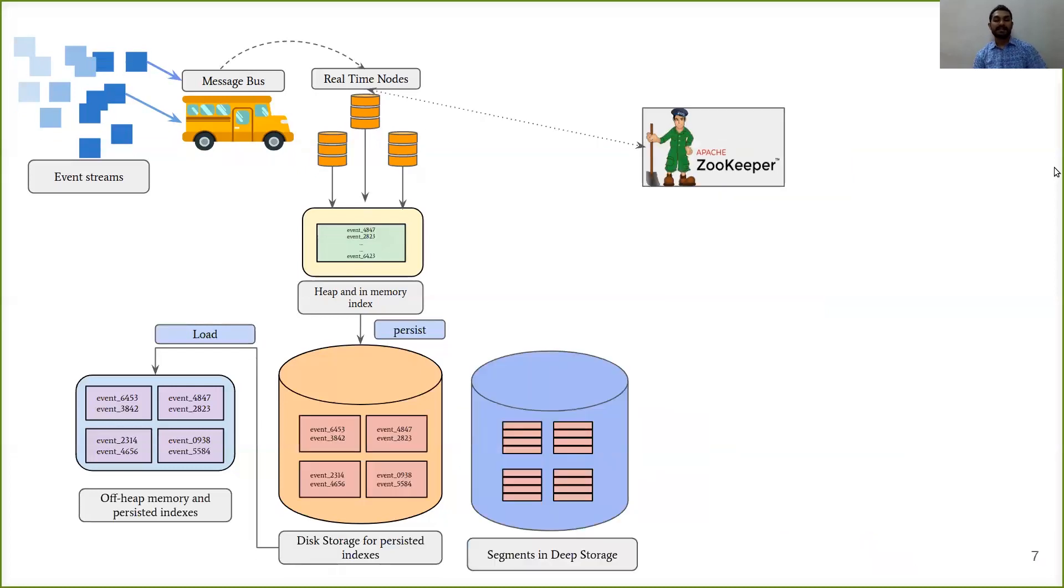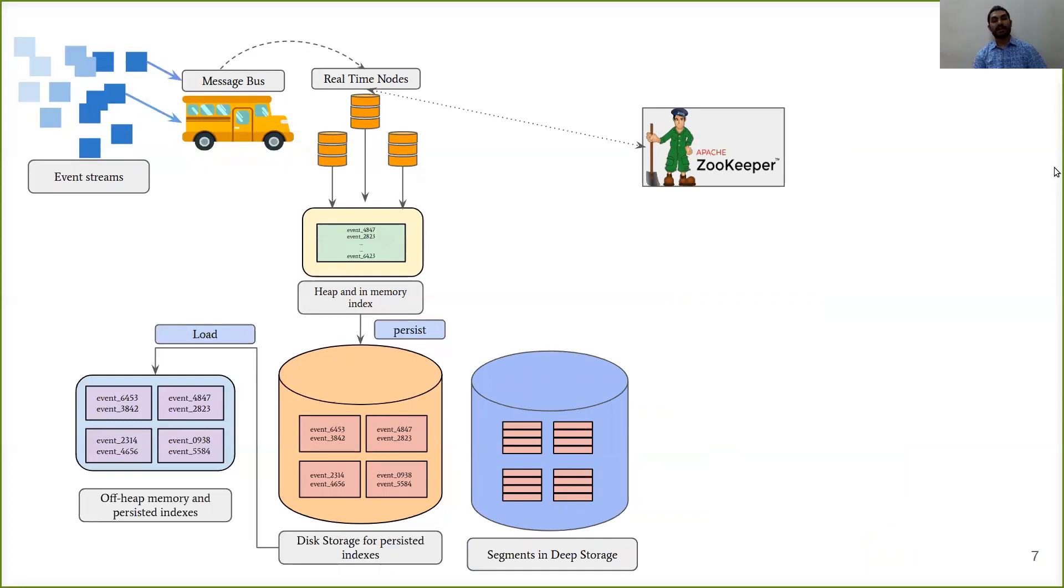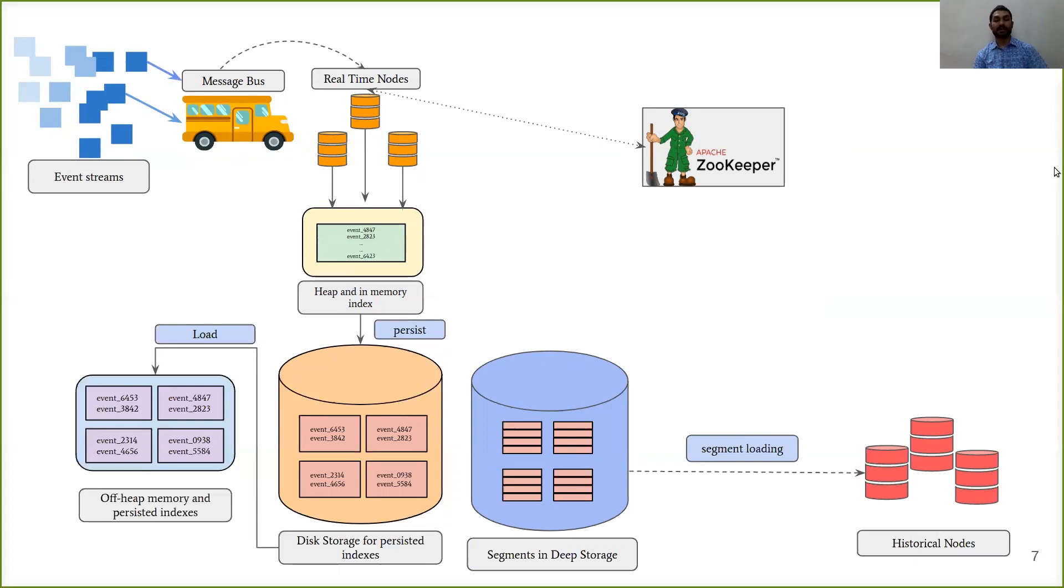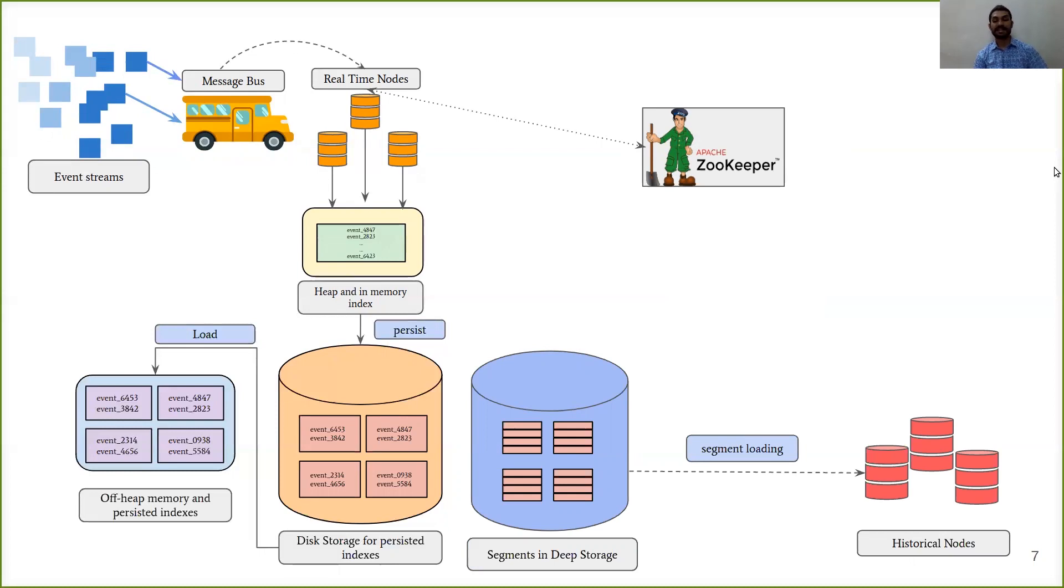These segments created by real-time nodes are loaded by historical nodes. The historical nodes mainly serve these immutable blocks of data that come to them. Basically, these immutable blocks of data are the most generated data in Druid cluster. So we can say that historical nodes are the heartbeat of any Druid cluster.